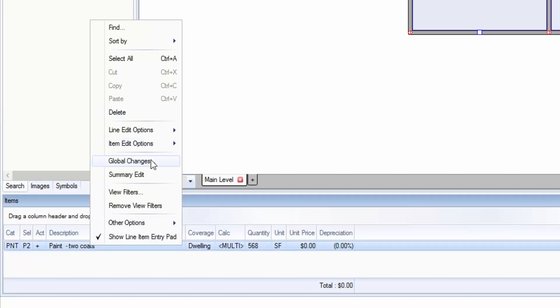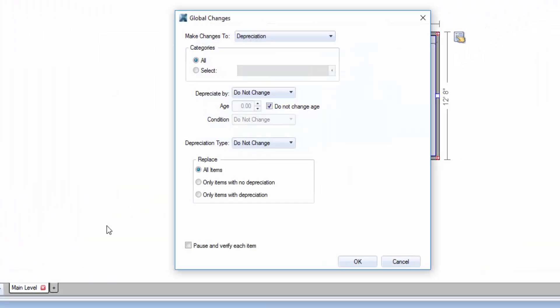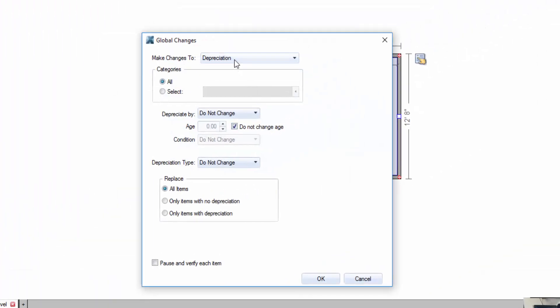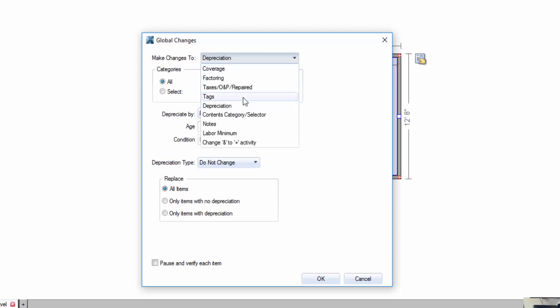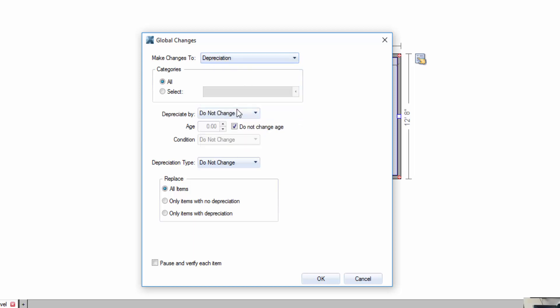I can right-click and go to global changes. Under the global changes you have lots of options: coverage, factoring if you want to change it from dwelling to contents or something else, tags, depreciation, contents notes, labor minimum. But for this video we're talking about depreciation.